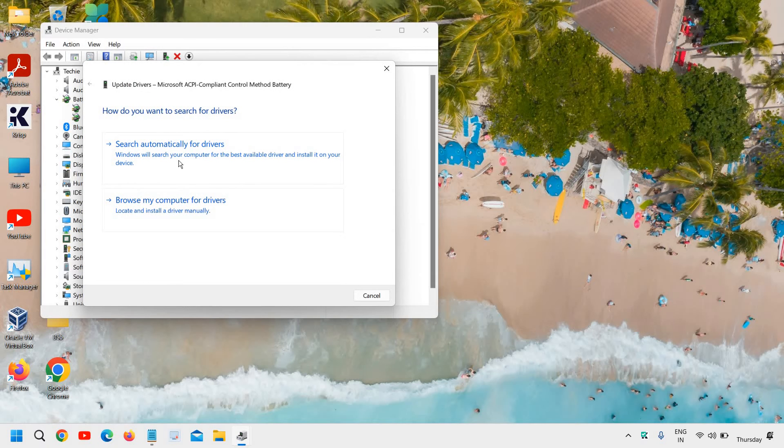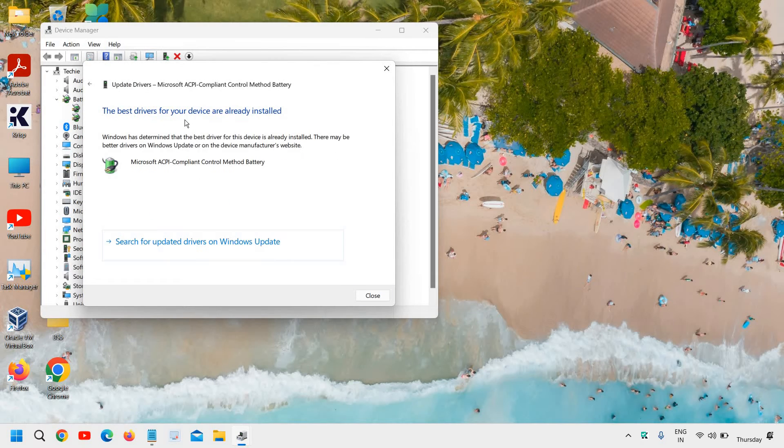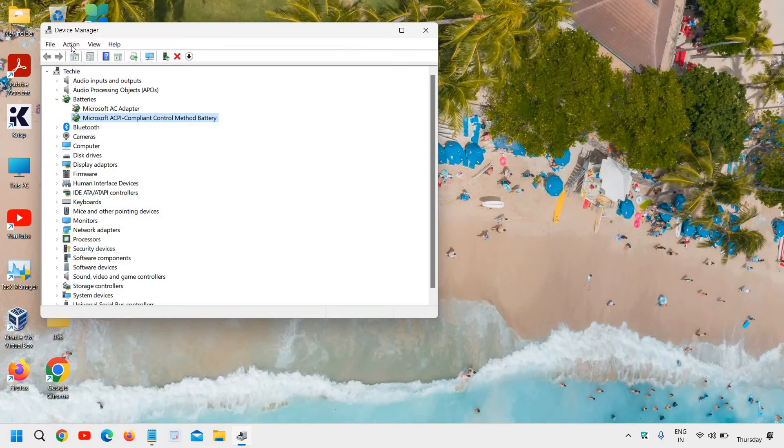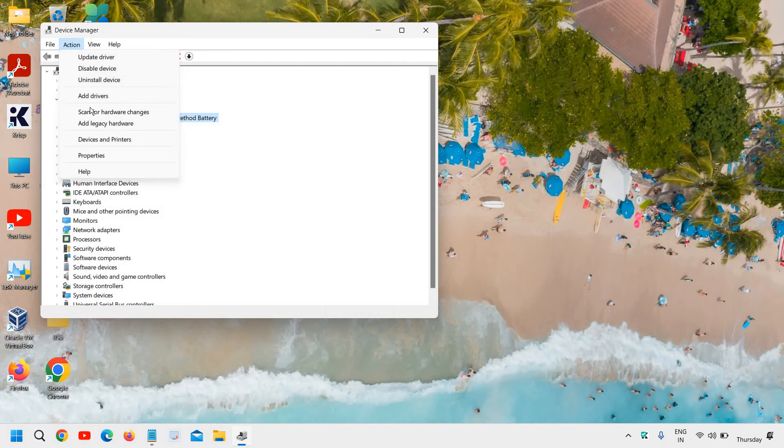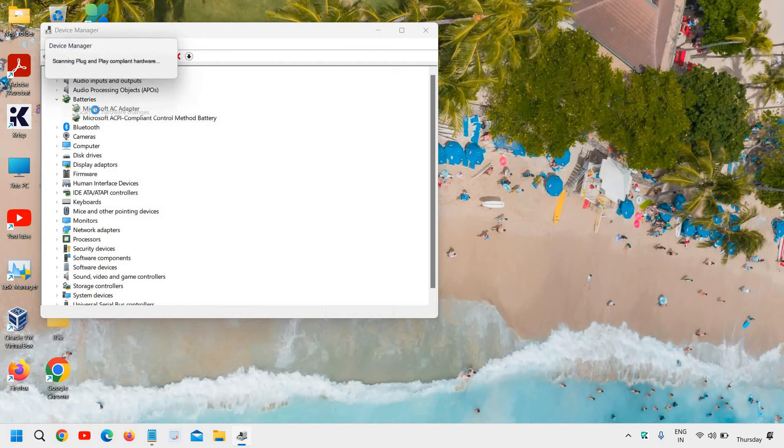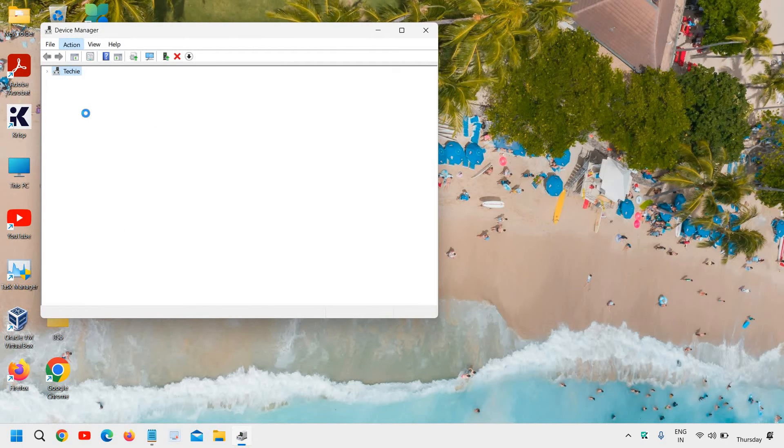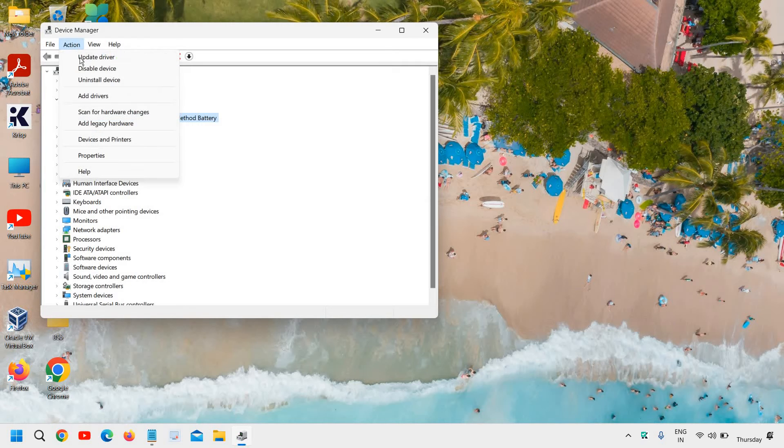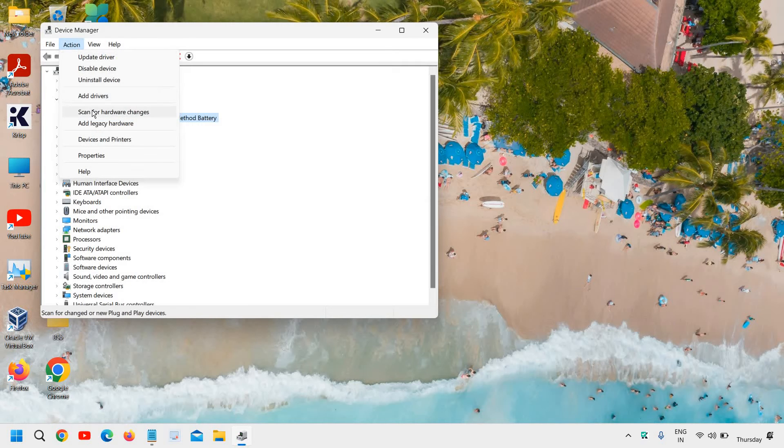The third step is very important. Please make sure you watch the whole video. If it says the best driver is already installed, not a problem. Just go to action and click on scan for hardware changes. Now people who do not have batteries or if they have different things here, go to action and click on scan for hardware changes.